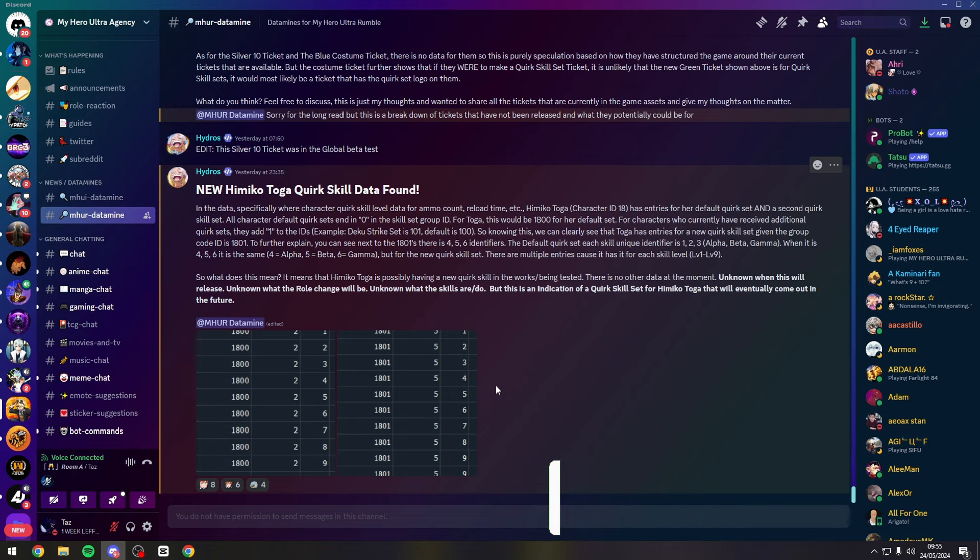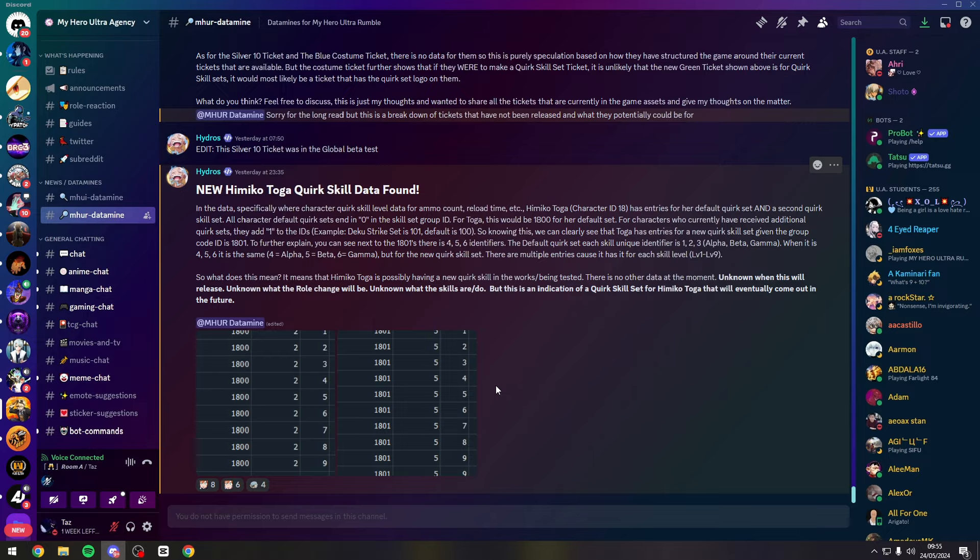You know there's a lot of Toga mains on this game so I know for a fact people are going crazy right now because of this information alone. And of course as soon as we get the quirk set I'll be the first to show it in game and try get gameplay of it.